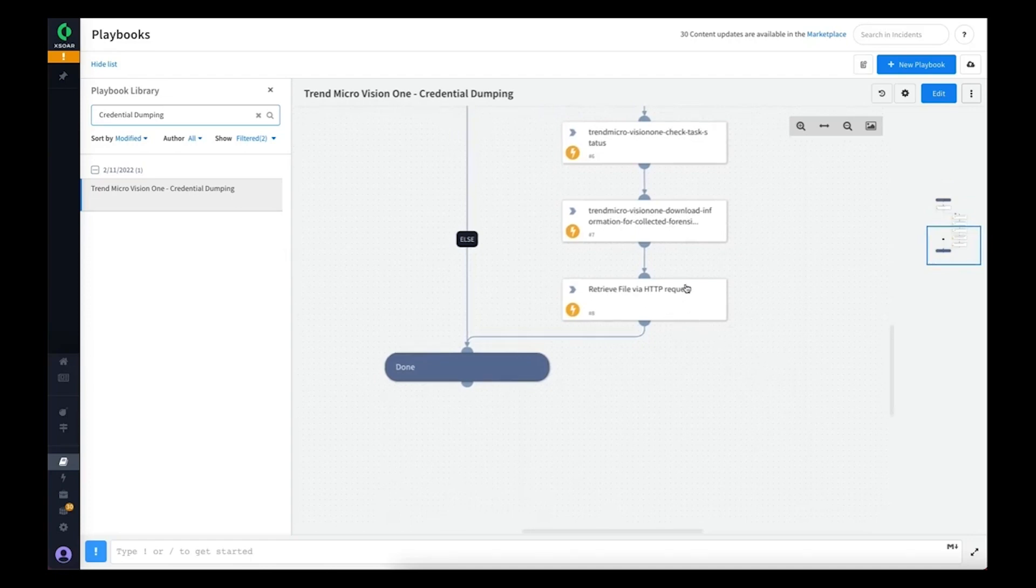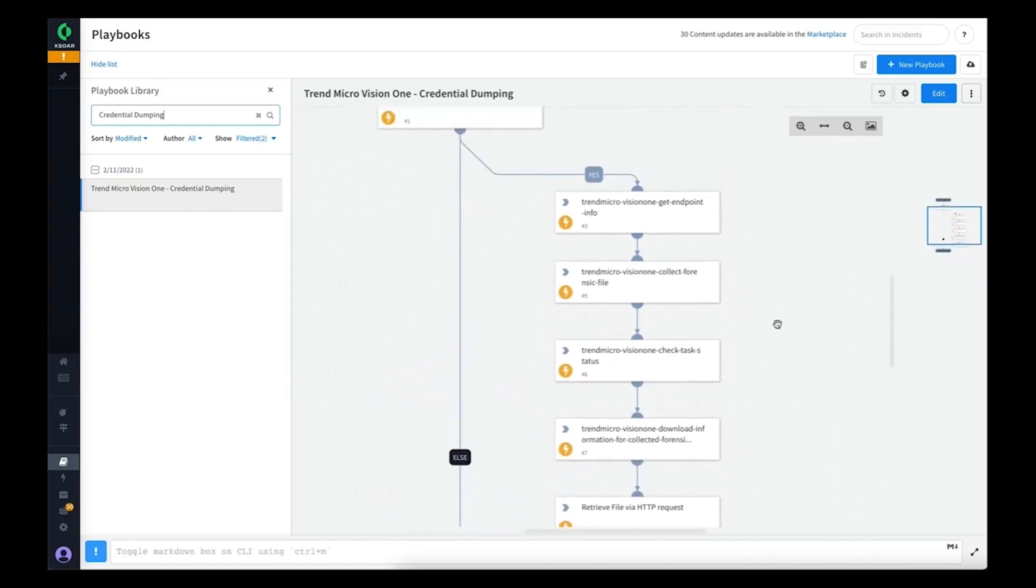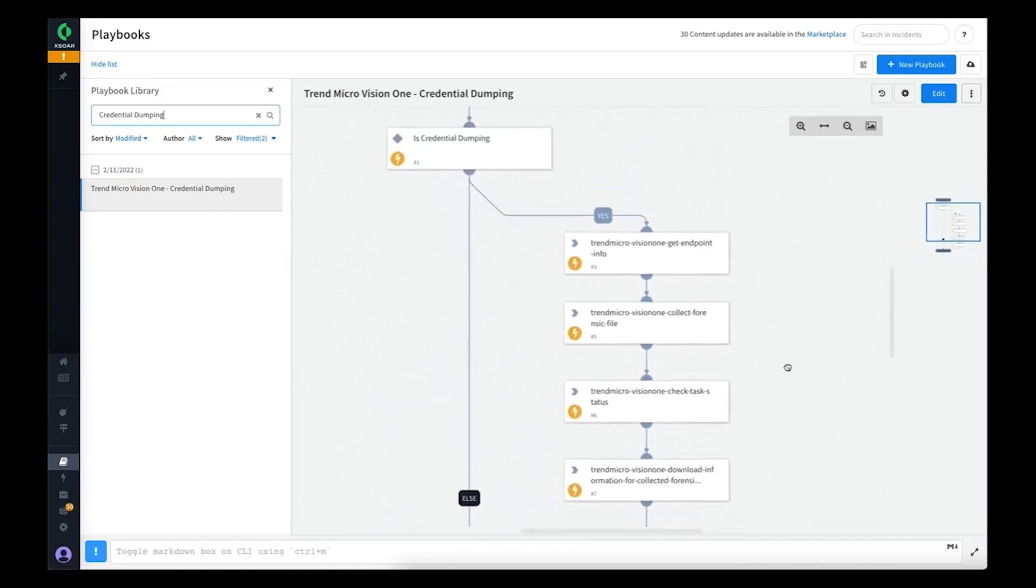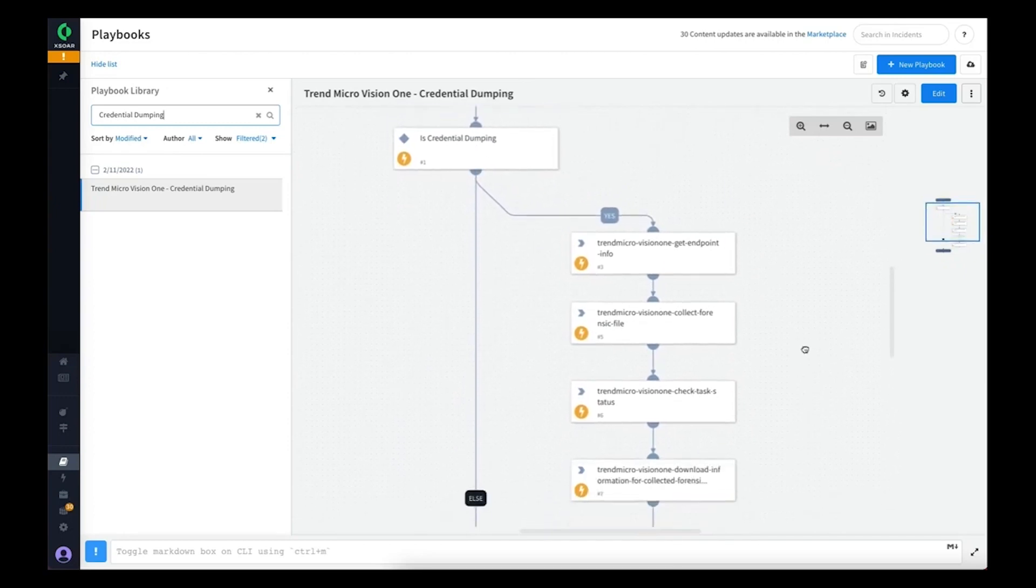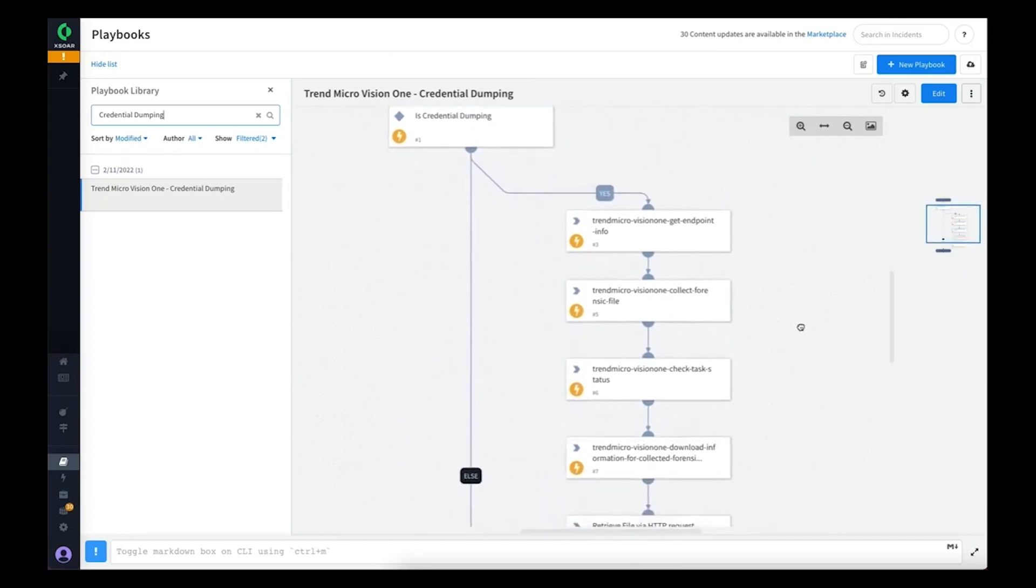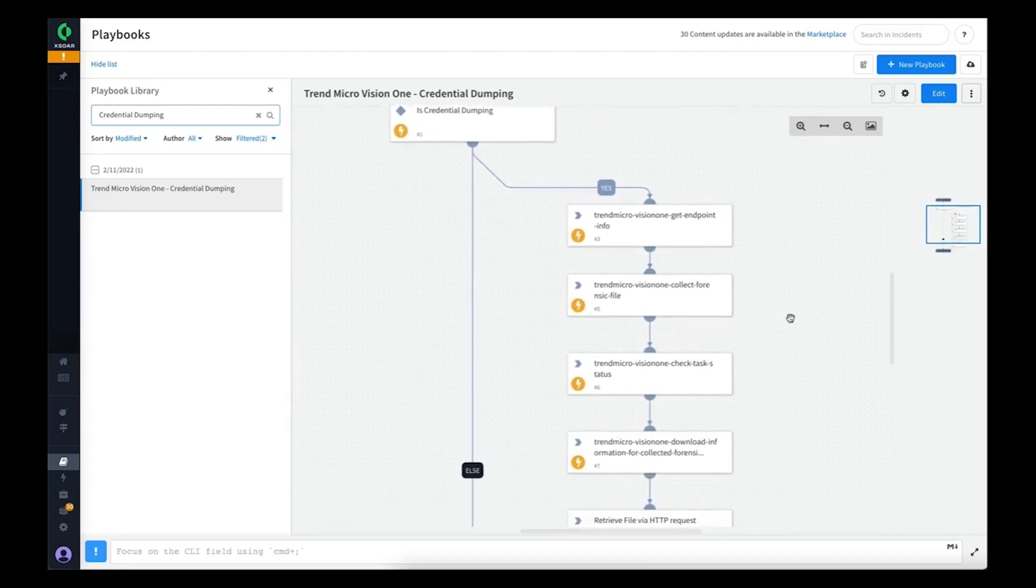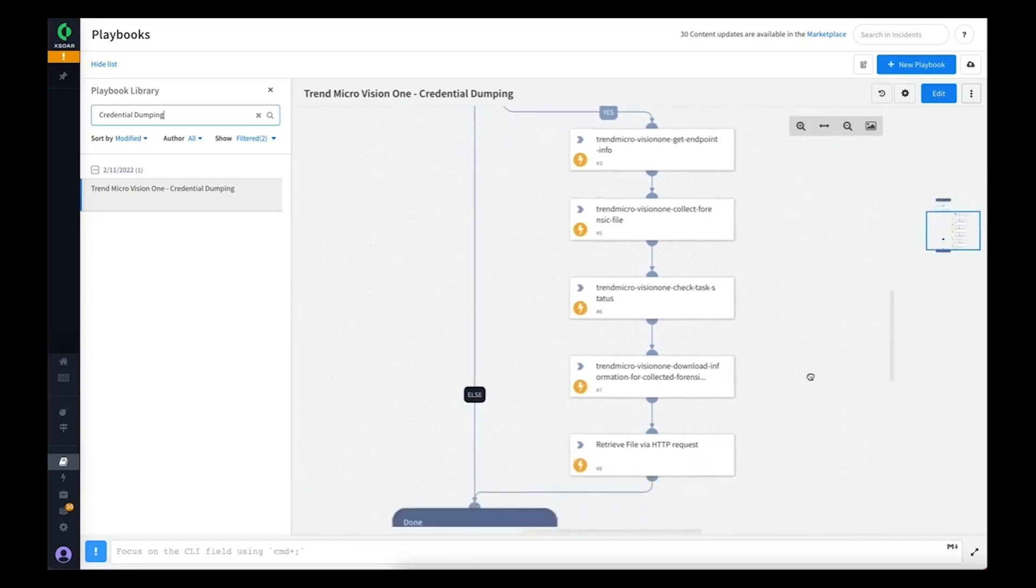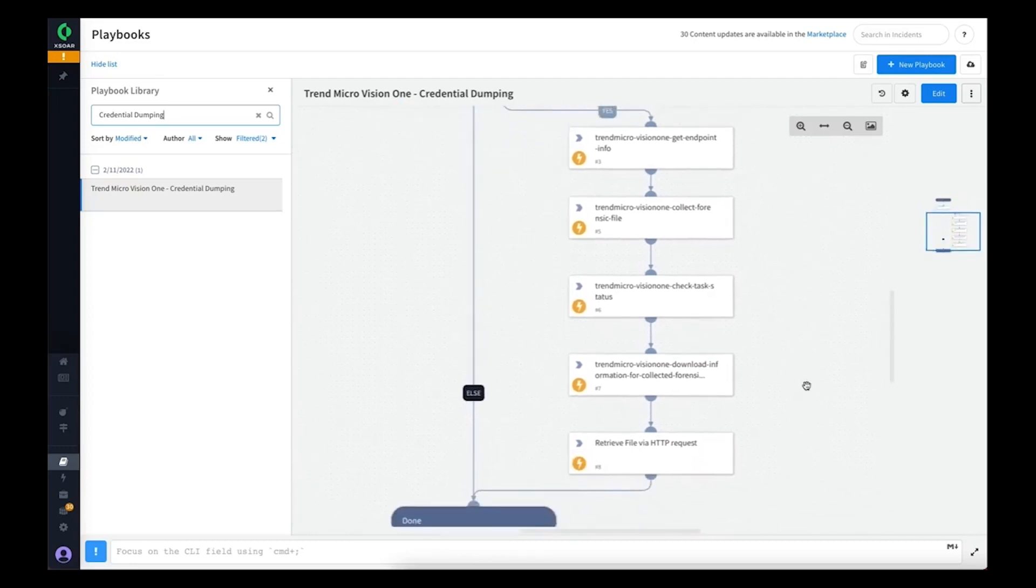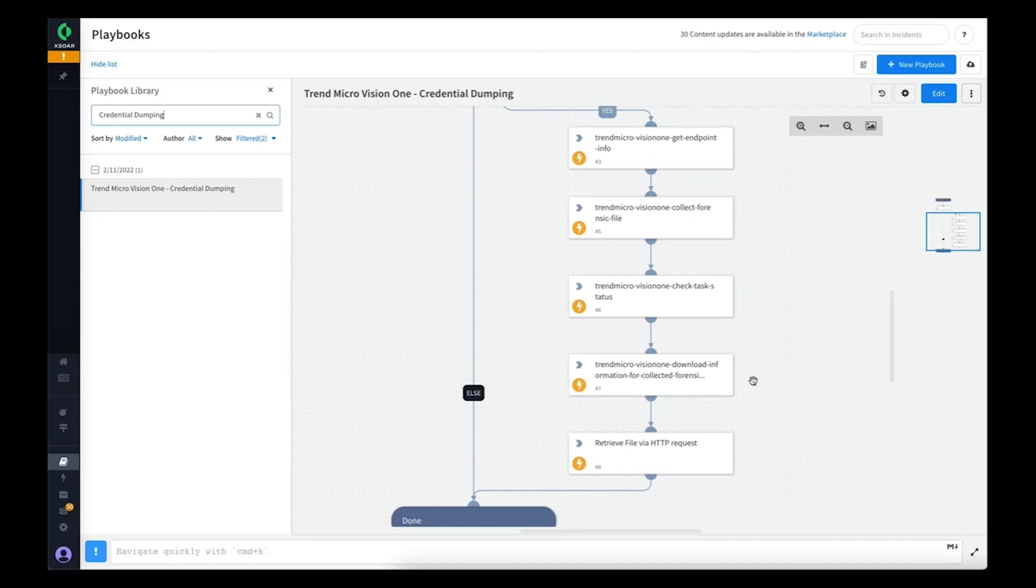The flow here is: if it's a credential dumping event, we may want to get the actual dump file to see what accounts the threat actor may have had access to. The security analyst can take a look at the credential dump to see if passwords need to be reset for certain accounts and to see the scope of what may have been retrieved.